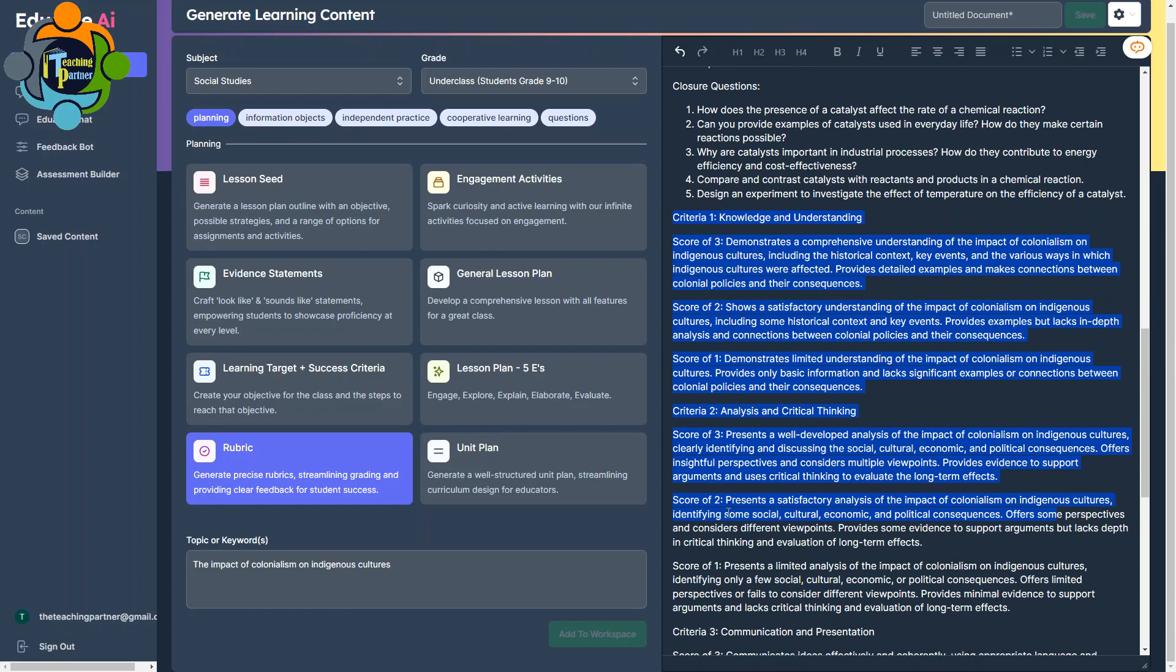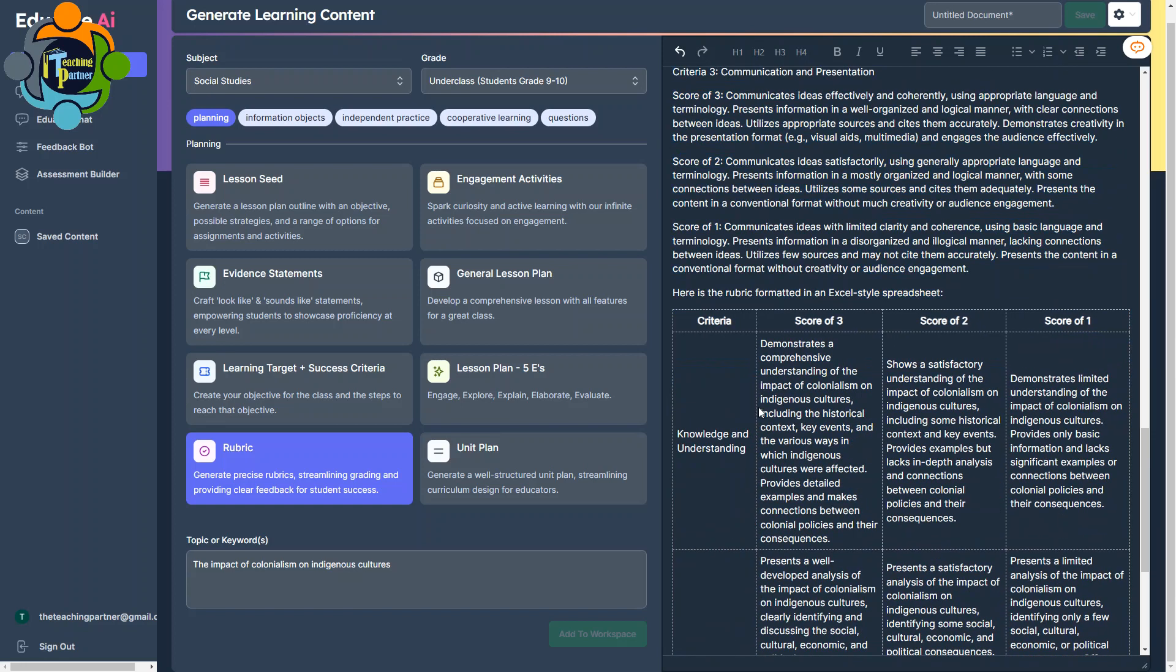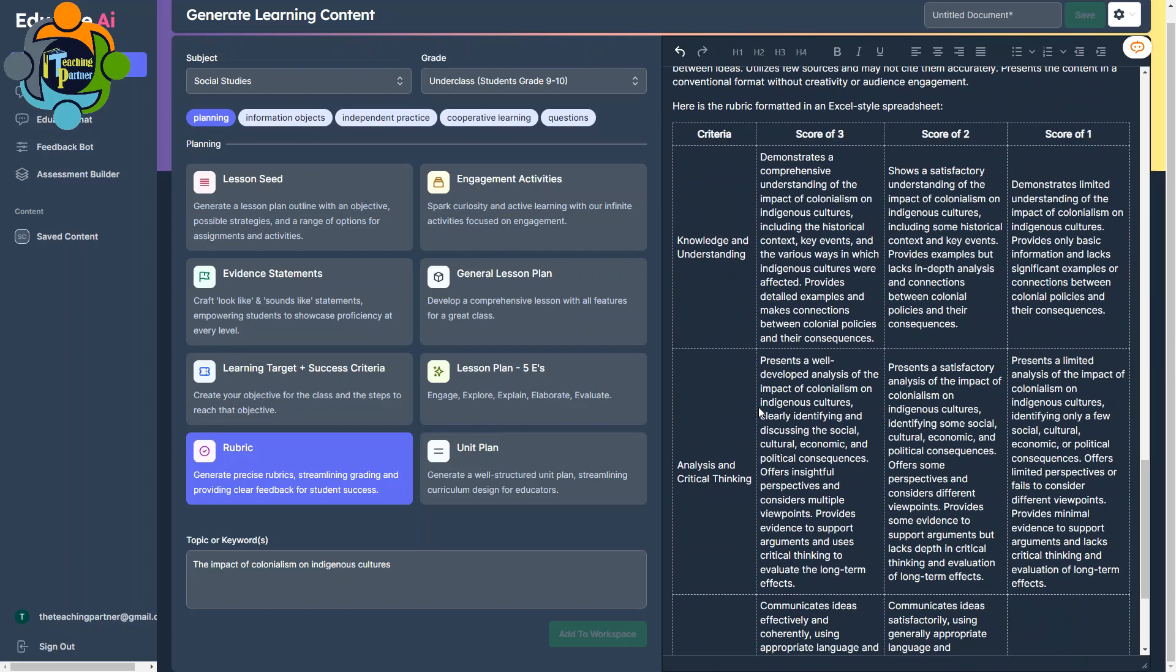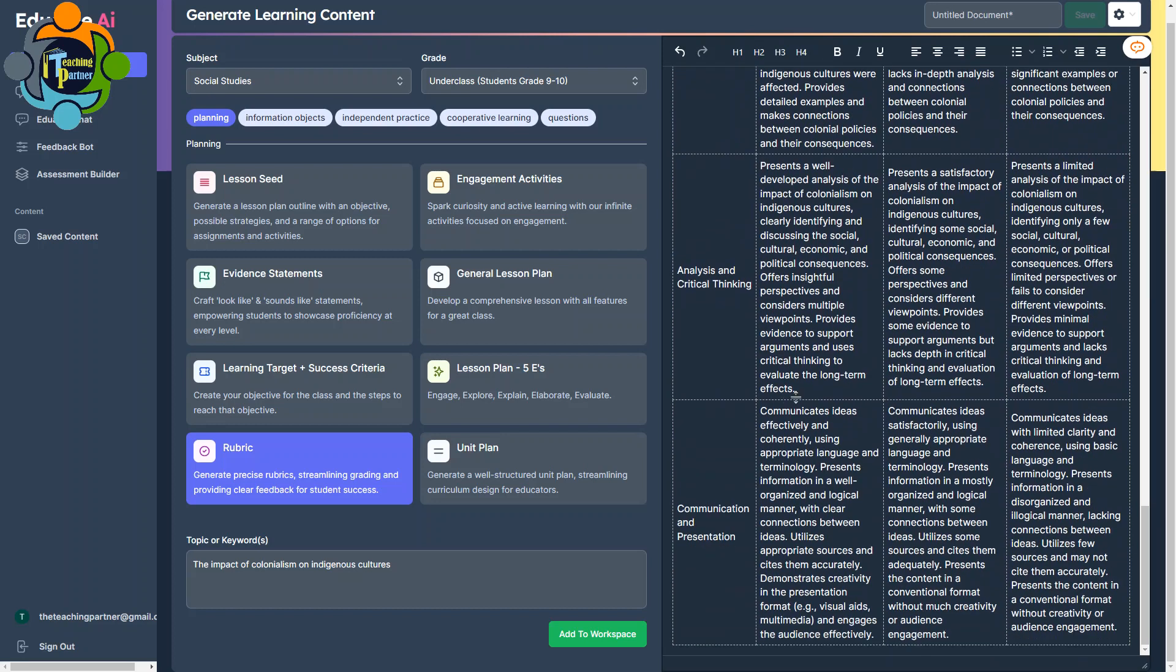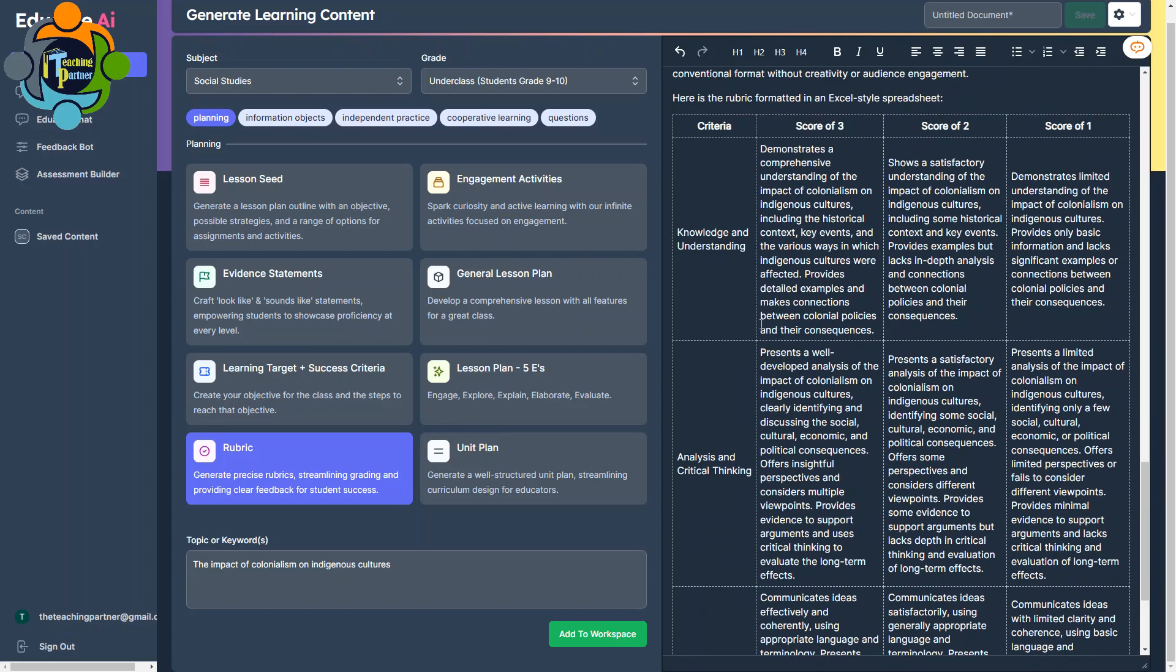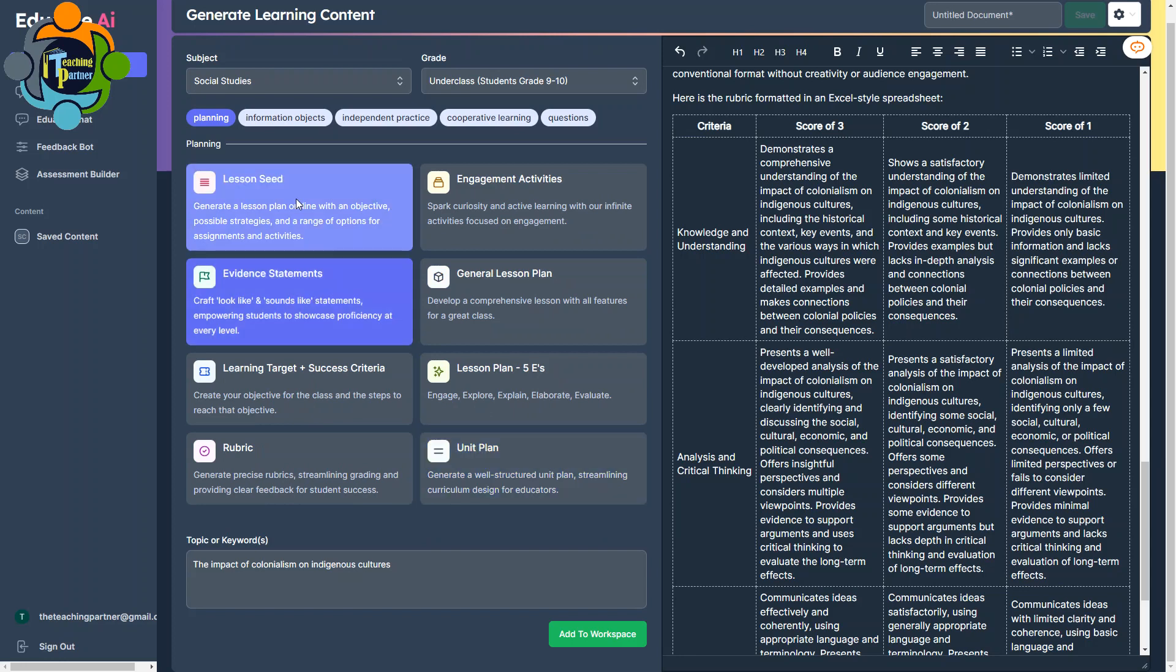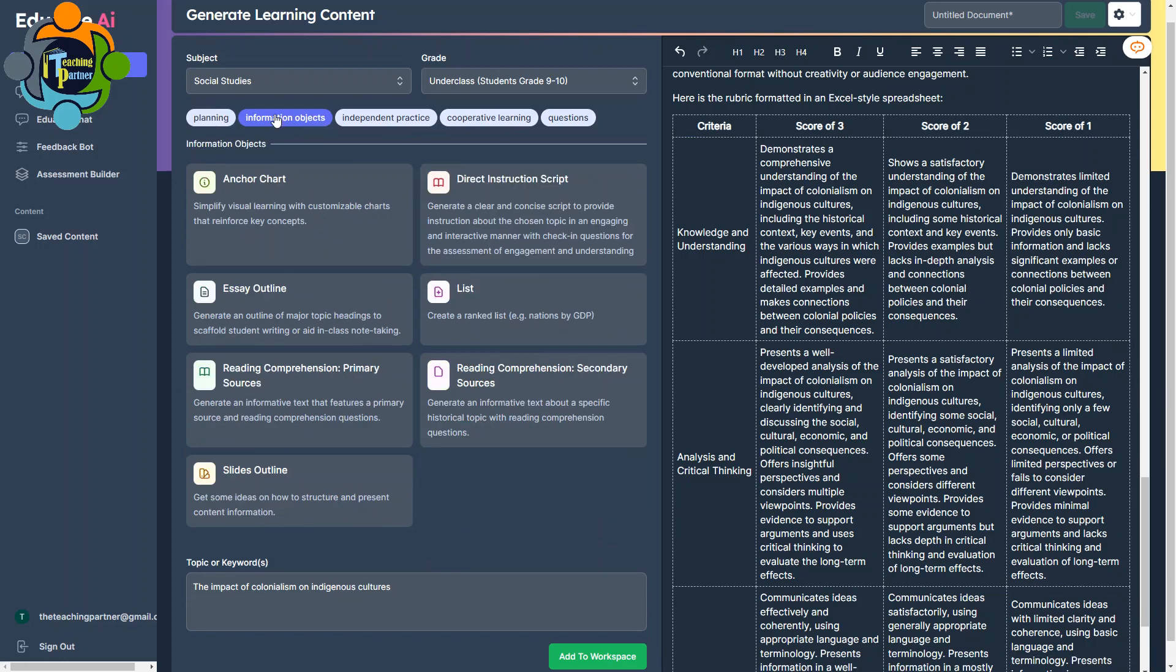So you can see here, it has now started creating a rubric: criteria number one, score of three, score of two, score of one, criteria and so on. So you can see a very, very amazing rubric has been generated. You can copy, paste it, and use it. This is really, really amazing, beyond imagination. It's an excellent tool for teachers. Creating rubrics is very difficult actually, and sometimes you have a shortage of ideas, so it will generate rubrics for you. I'm not going to explore all the tools, but there are so many, for example: unit plan, evidence statement, engagement activities, and so on.